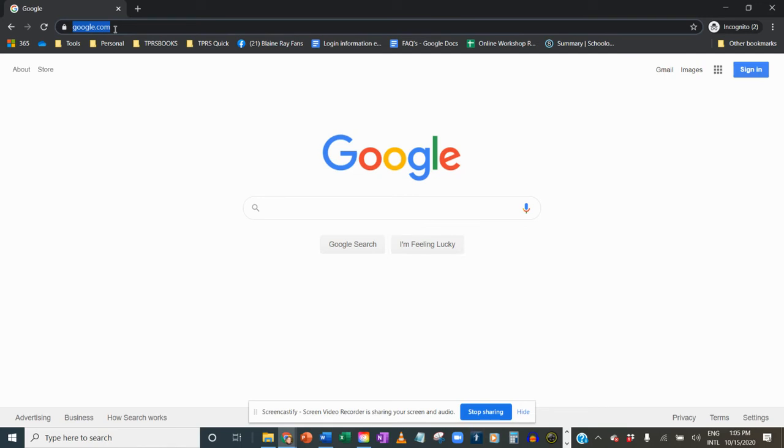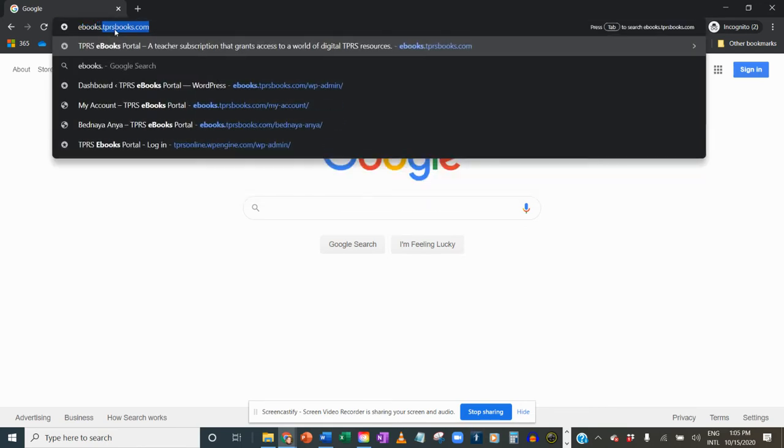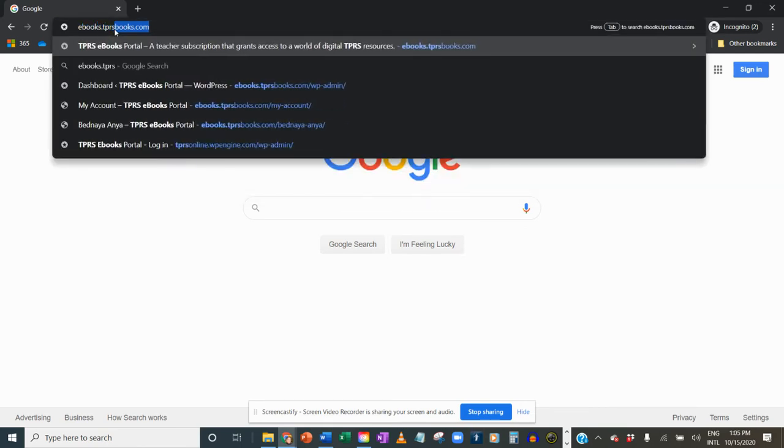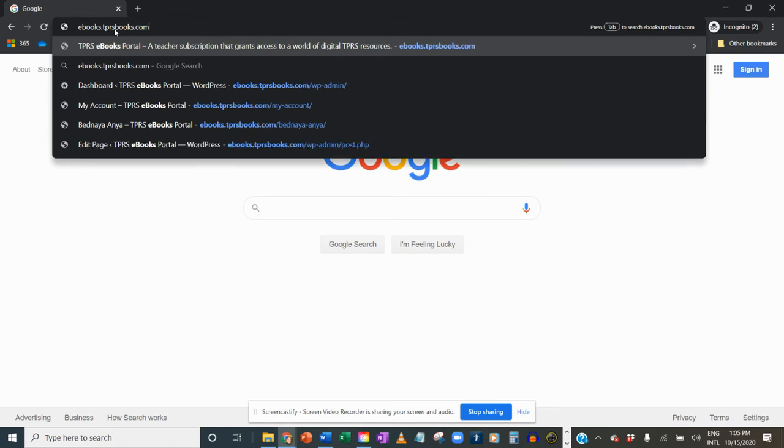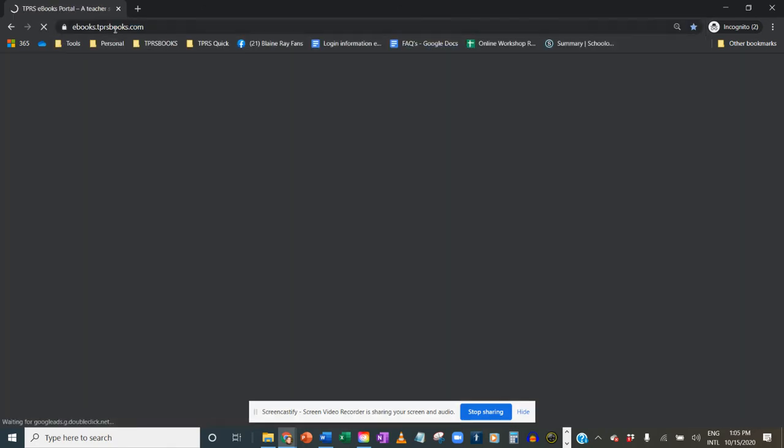First, make sure you're at the right website, ebooks.tprsbooks.com.